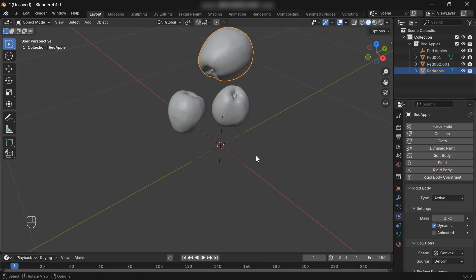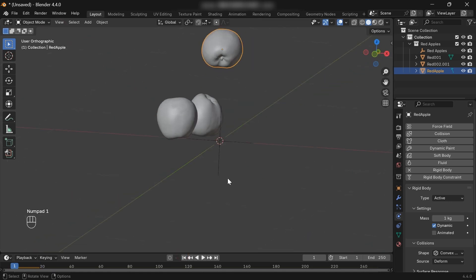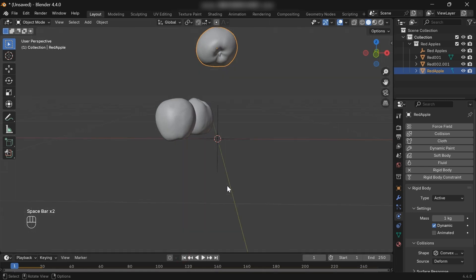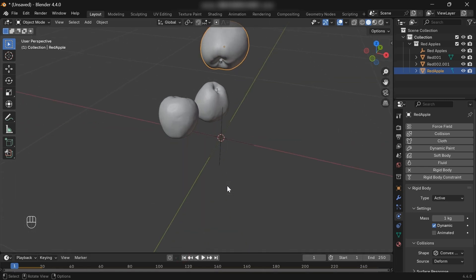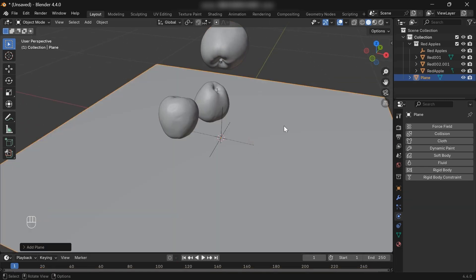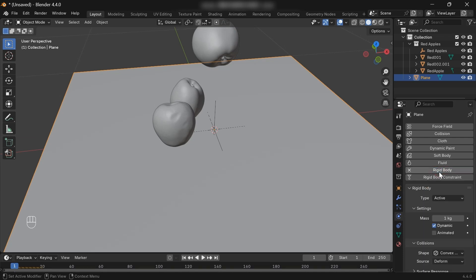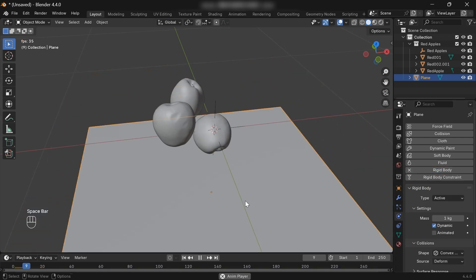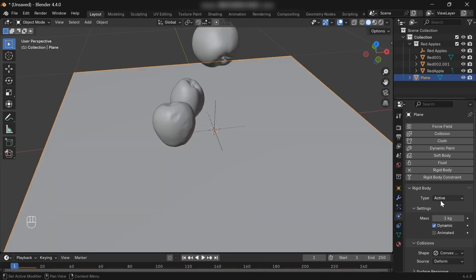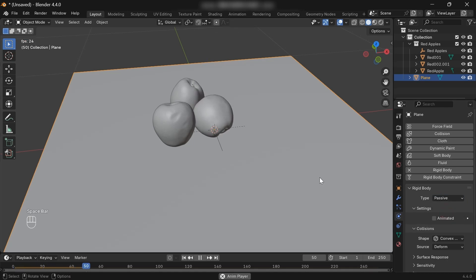Now if we play the timeline, the apple will simply fall down, so we need a passive rigid body object. Let me show you what I mean. If we add a simple mesh plane and add a rigid body and play the animation, nothing happens. This is because we need to change the type of the plane's rigid body to passive. Now, if we play the simulation, we'll get this. Cool. That's what we want. Let's save this.